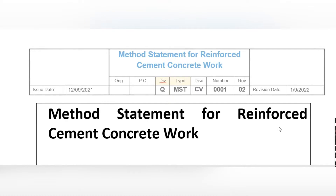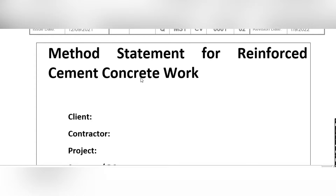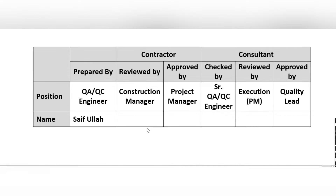Here on the screen you can see a method statement for Reinforcement Cement Concrete work. I prepared this method statement for RCC work. On the first page, you have to write the document number, revision, date, issue date, method statement title for Reinforcement Cement Concrete work, client name, contractor name, project name, and contract PO number. Here you also write your name and the construction manager name and project manager name.